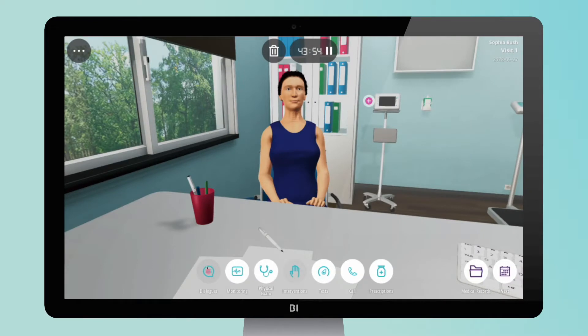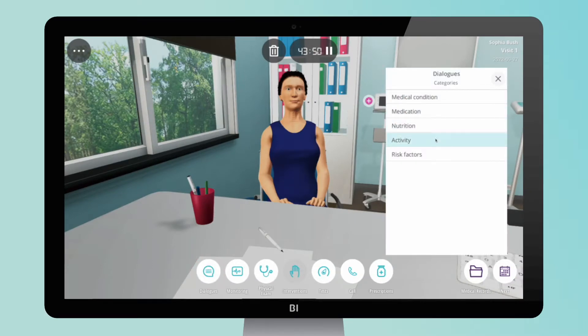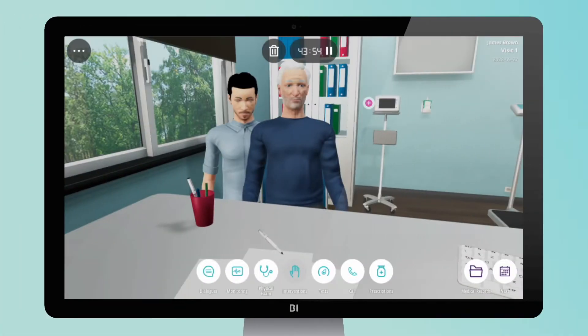Dialogues. Start by asking the patient questions about their medical condition, current medications, risk factors, nutrition, among others. A relative or a caretaker might accompany them and they're also able to answer some of your questions.